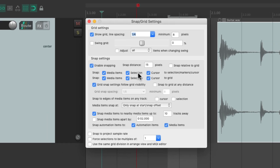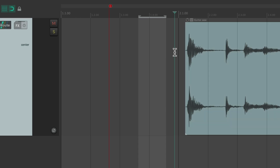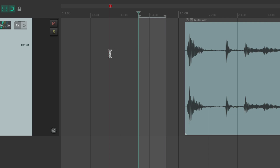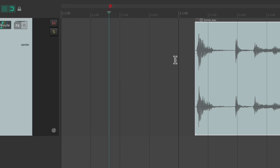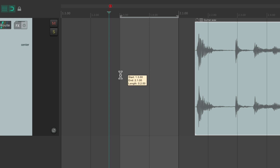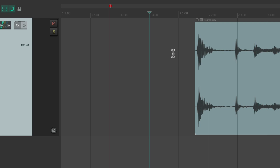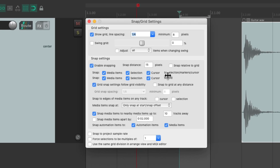We can do the same thing for selections dealing with markers and the cursor. So if we create a time selection it's still going to snap to our grid, but it's also going to snap to our markers and the play or edit cursor. And the cursor is going to snap to our selections and our markers. So if I place the cursor here it snaps to the end or beginning of our time selection and also to our markers — and that's based on this option which is on by default.